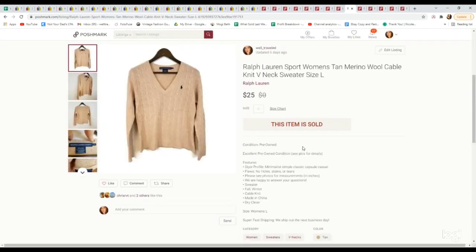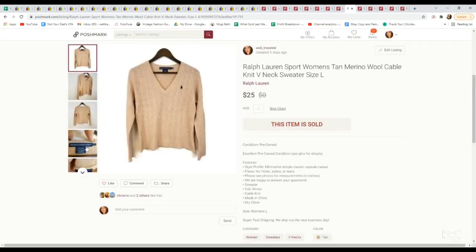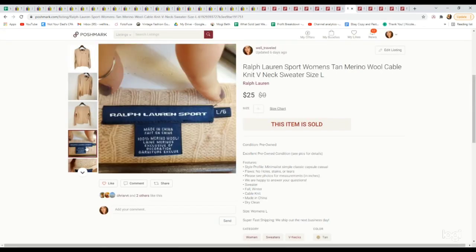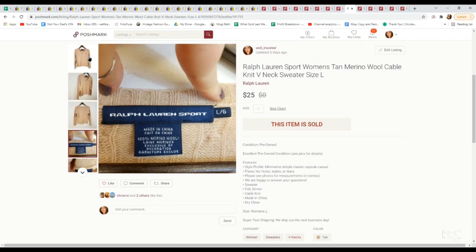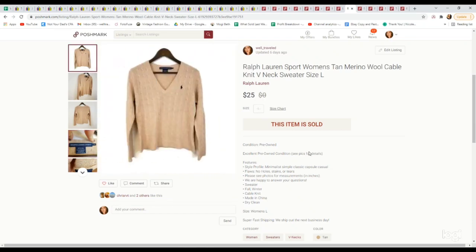Another Ralph Lauren piece. This is a women's merino wool sweater and it was also cable knit. We picked this up for $4.39 and it sold for $25.